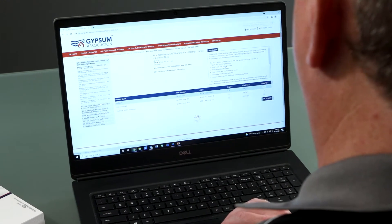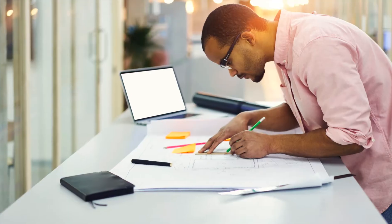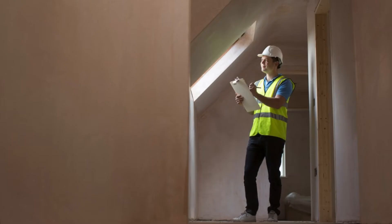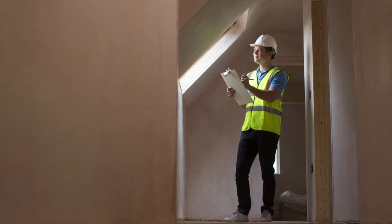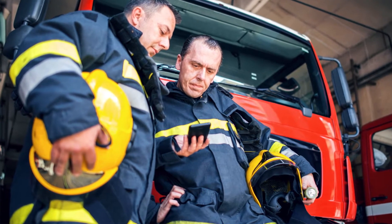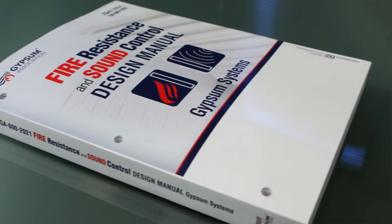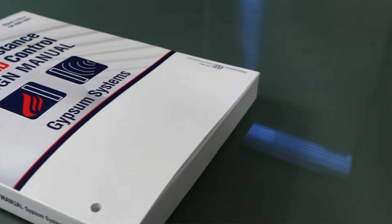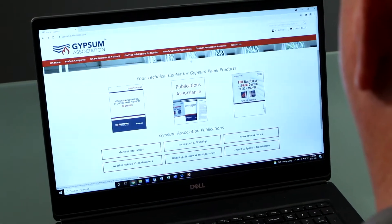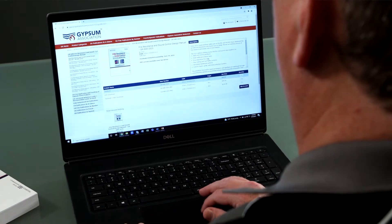Who uses the Fire Resistance and Sound Control Design Manual? Architects, builders, contractors, code officials, fire professionals, and insurance personnel rely on GA600 to quickly and easily access design information. Users can compare various systems to meet both design and code requirements.